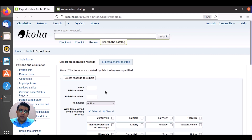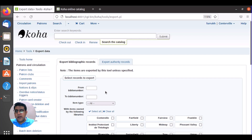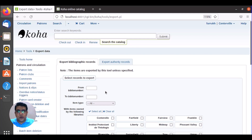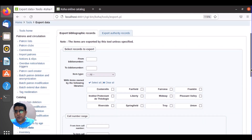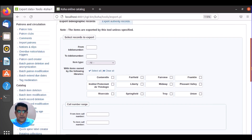You can export in MRC format — which is MARC format — or XML format. You can convert MRC into Excel, or you can have an accession register report. But here I am talking about the ready-made MRC file that you can actually import into your newly installed Koha system.